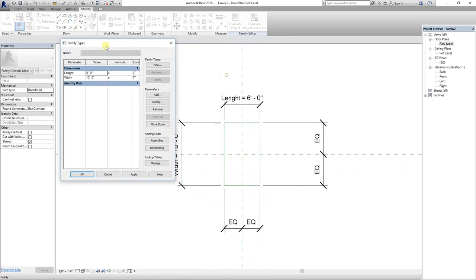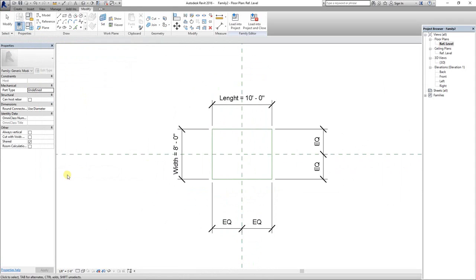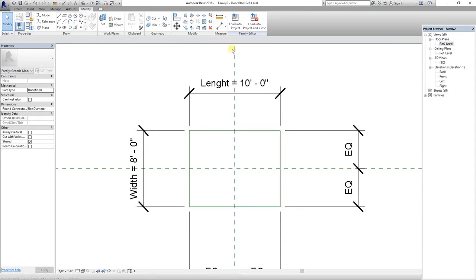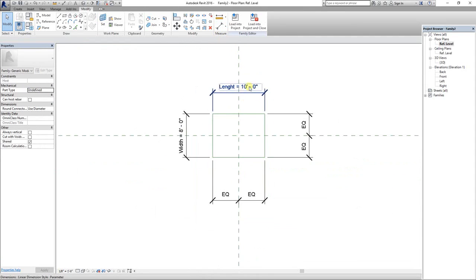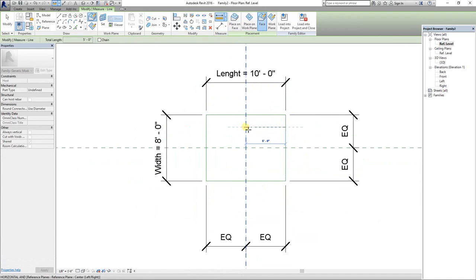Now again, let's check our parameters. I'm going to change the length to 10 feet and width to 8 feet. As expected, it changes accordingly. The rectangle is equally divided around the center point.